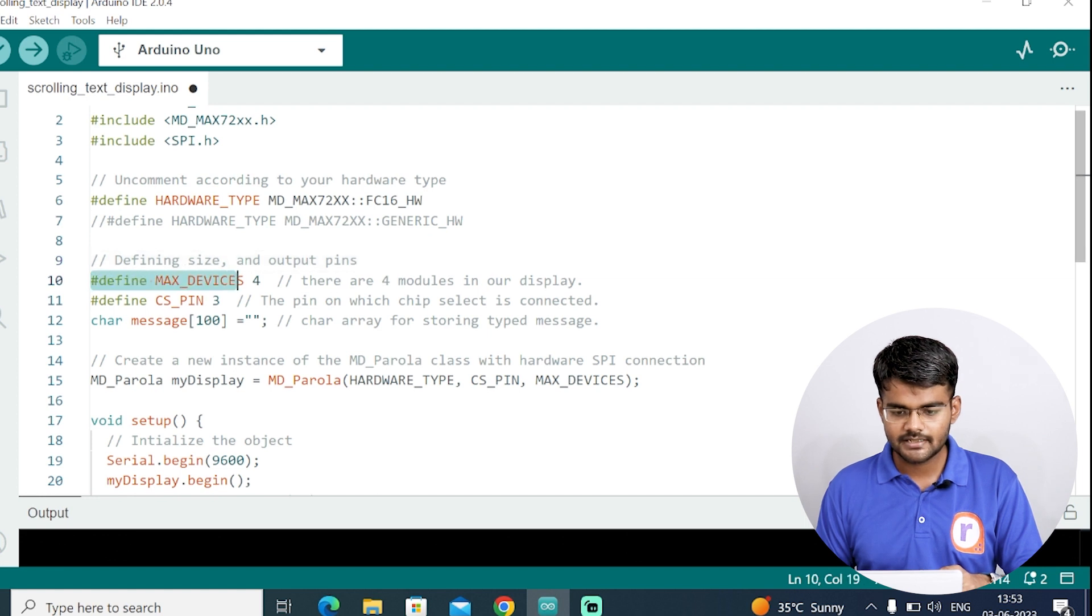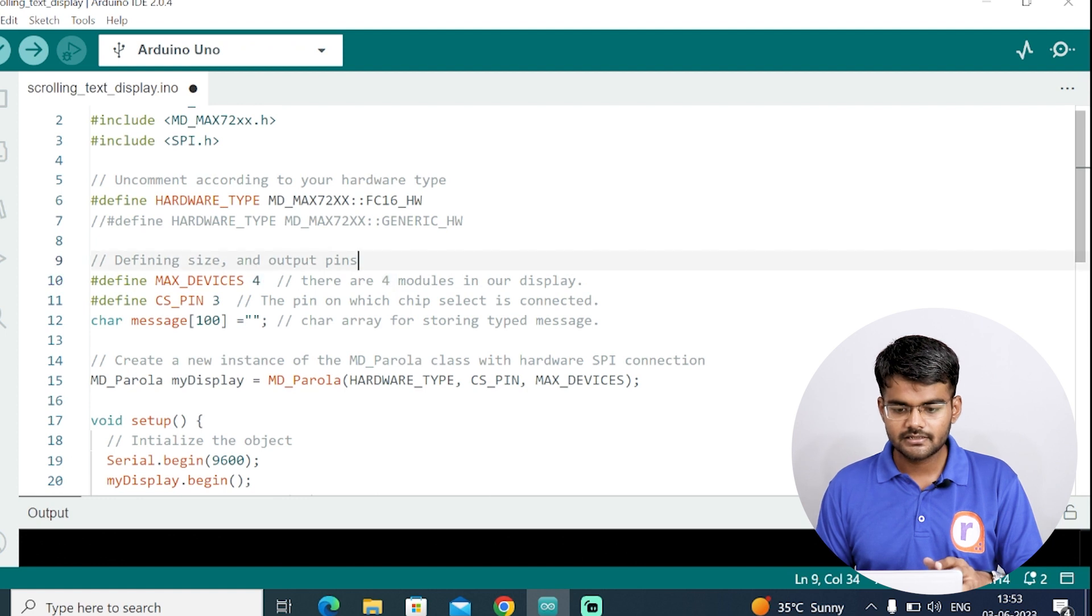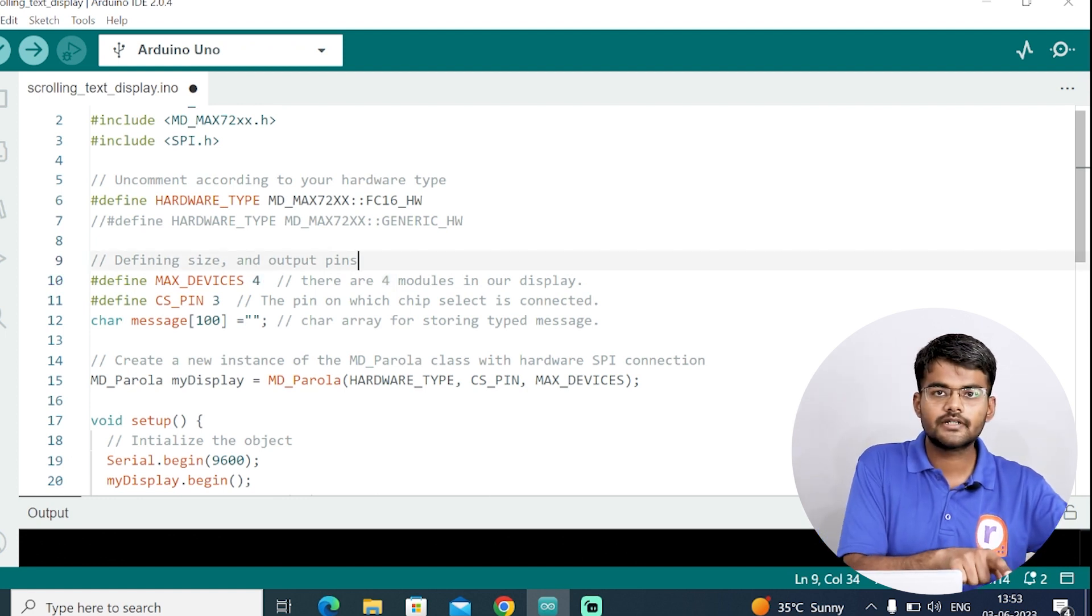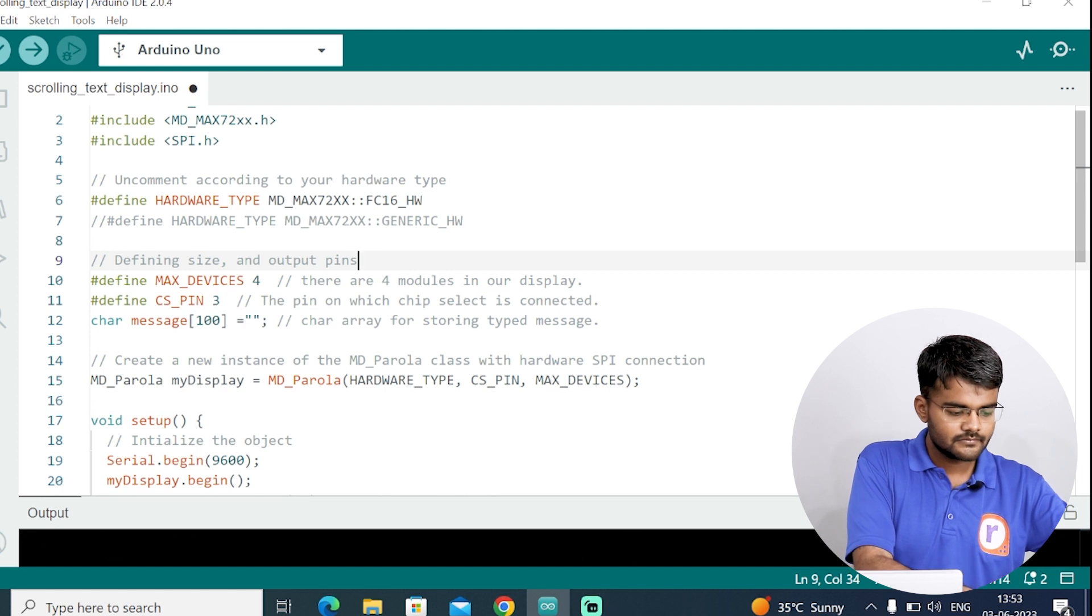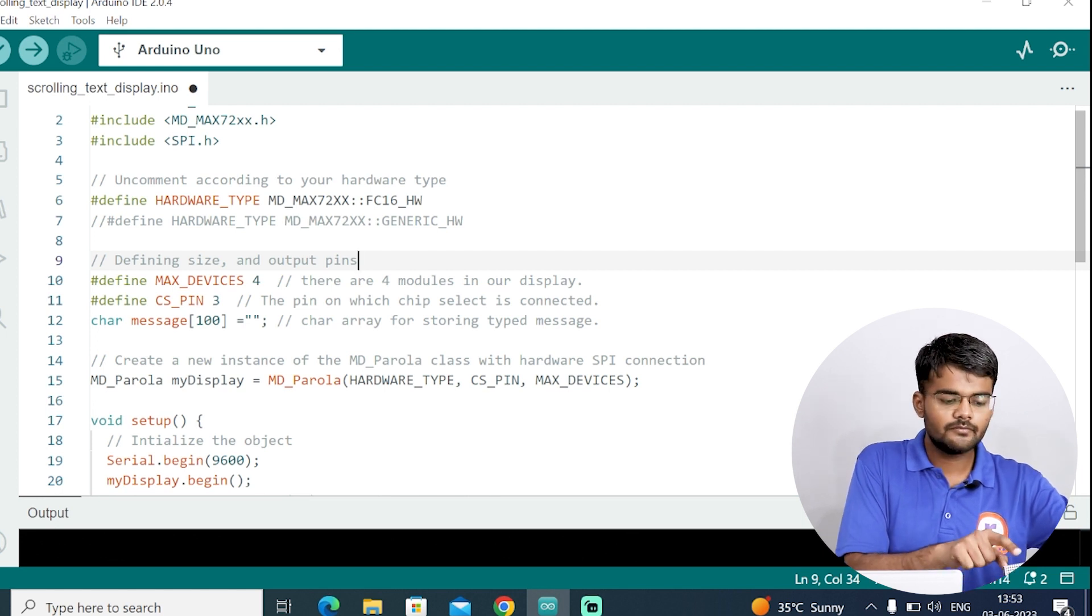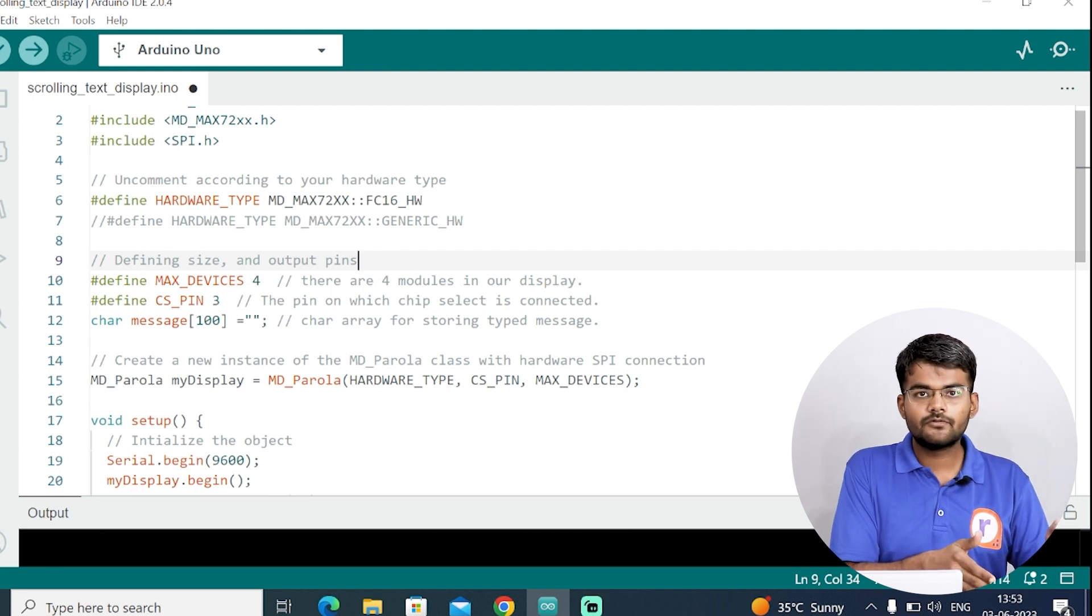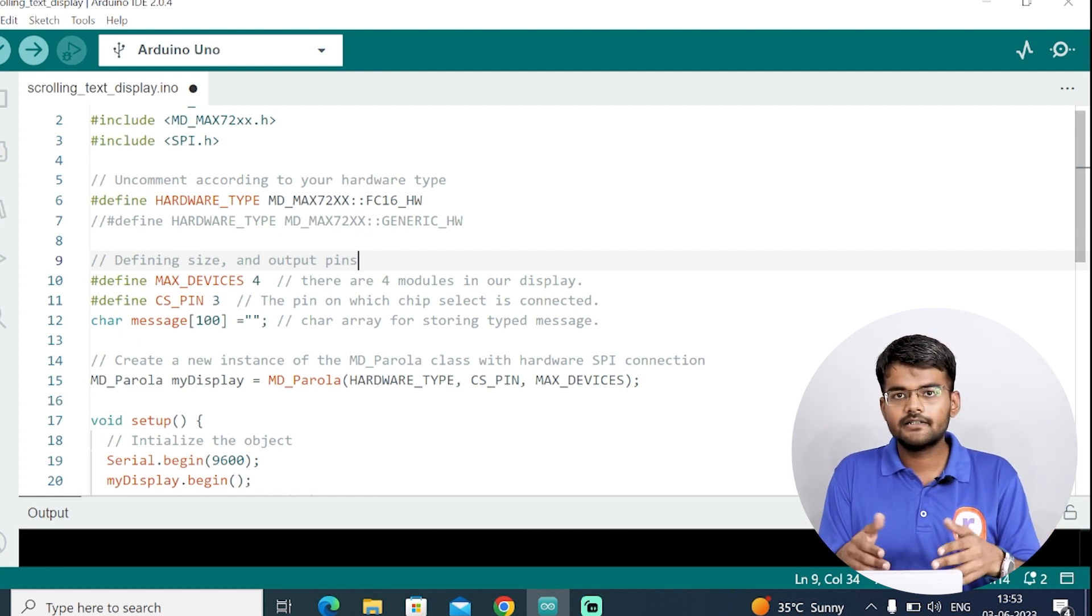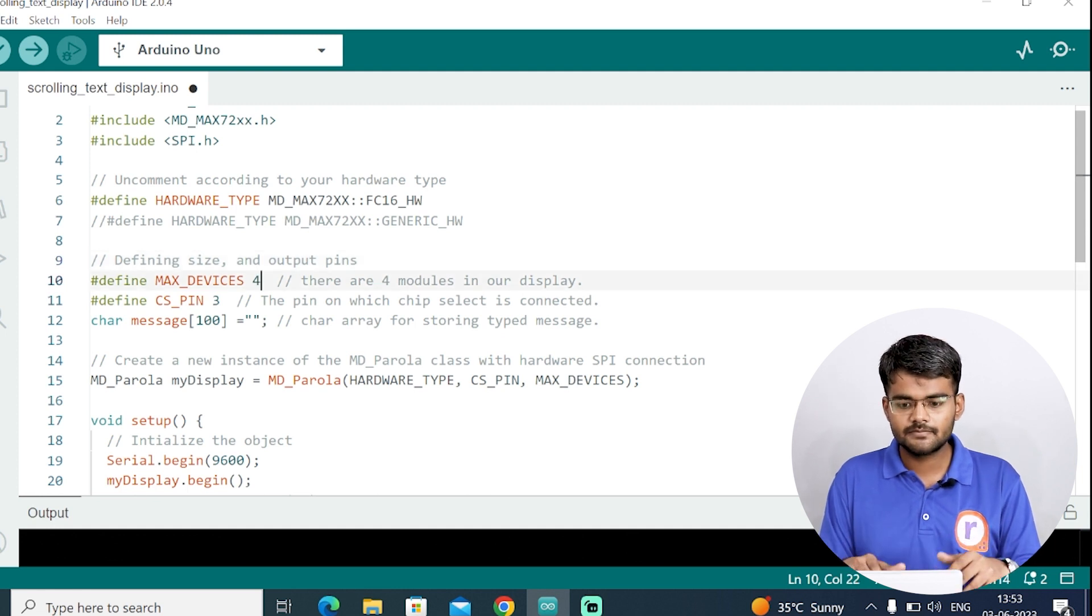The next thing is the maximum devices. #define maximum devices, and that parameter is 4. You can change this if you have more than 4 modules connected. In this module, there are 4 MAX7219 modules. If you have more than 4, you can add it in this parameter. Make changes in this parameter.